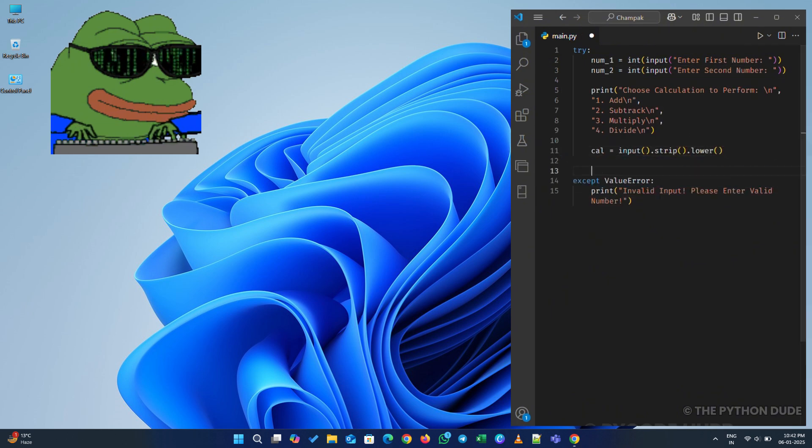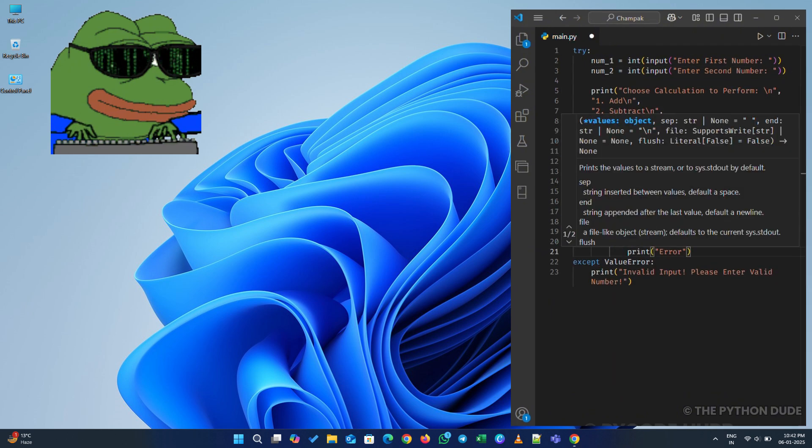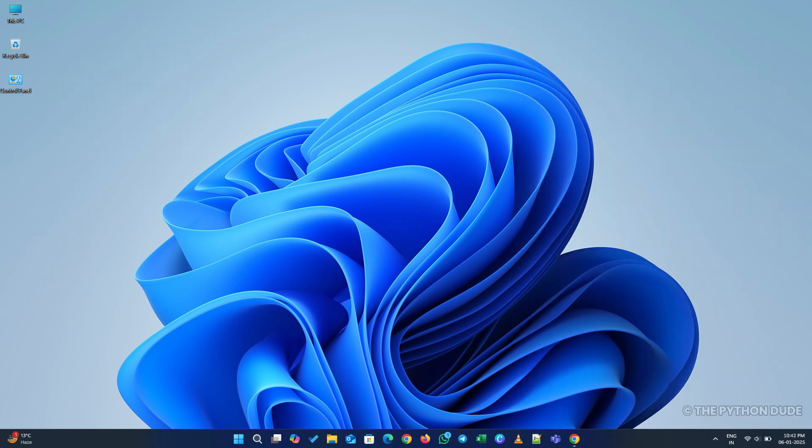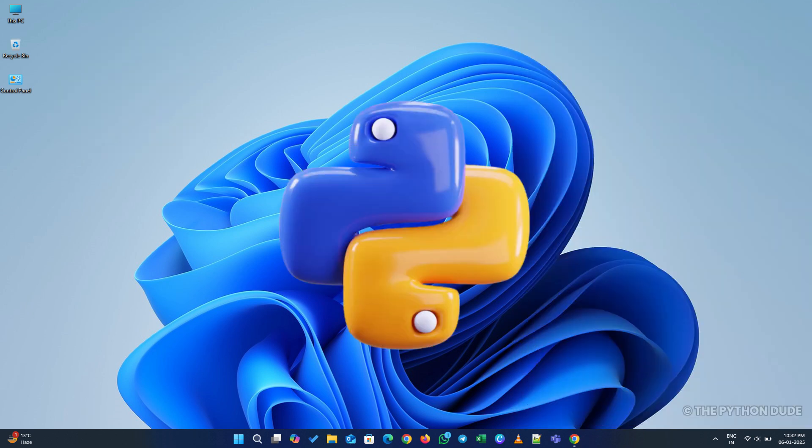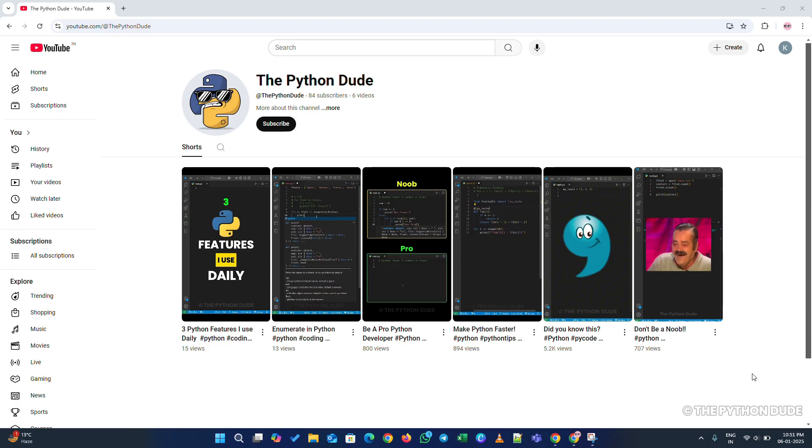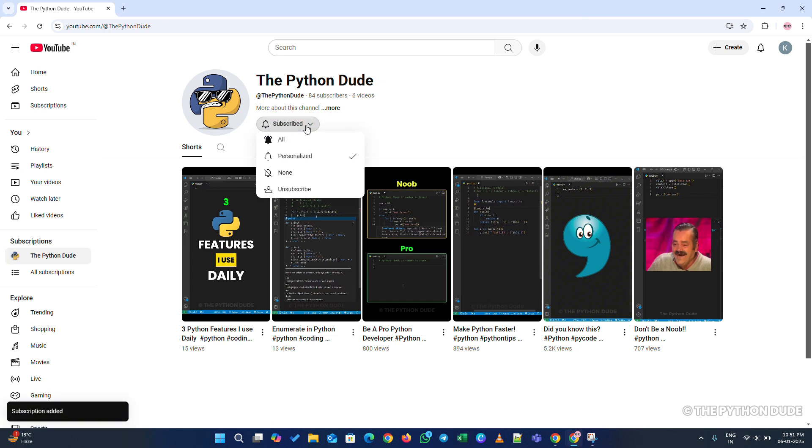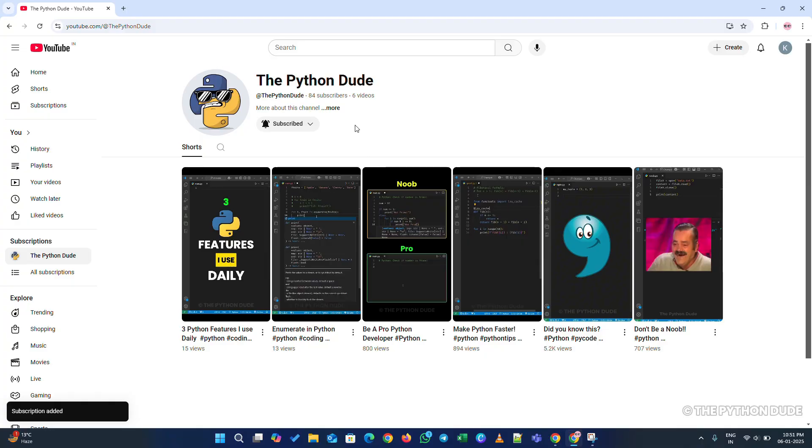And if you enjoy coding and want to see more programming tutorials, especially for Python, don't forget to like and share this video with your programming friends and subscribe to the Python Dude, so we can learn and grow together.